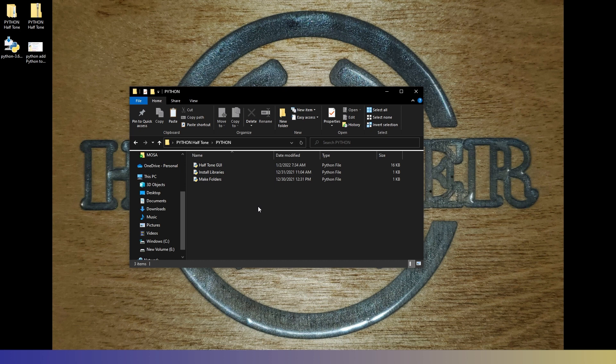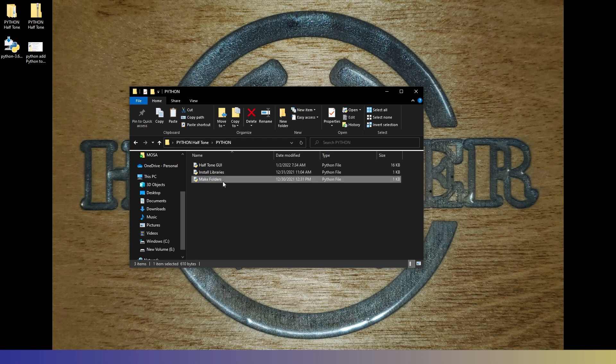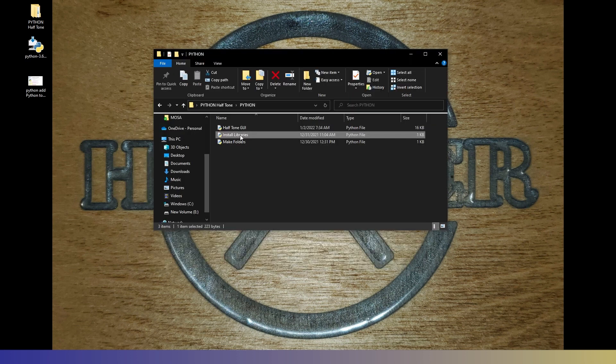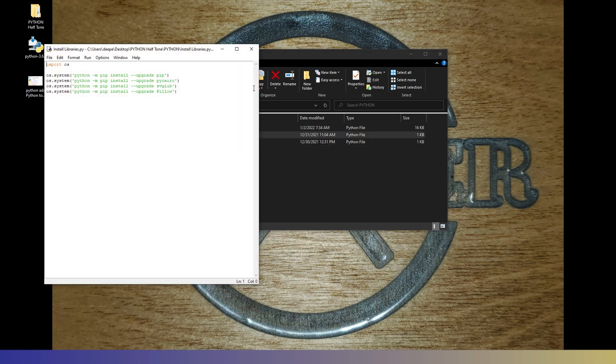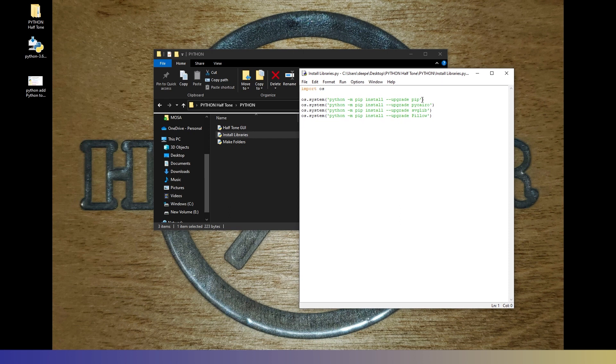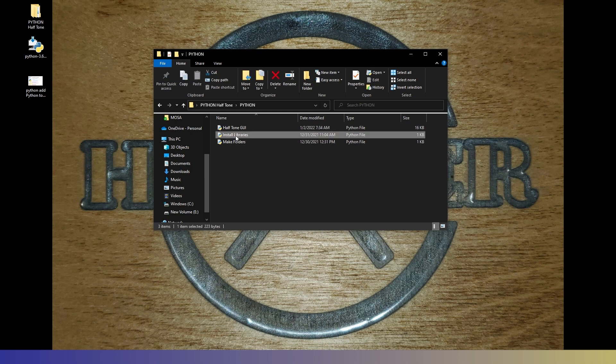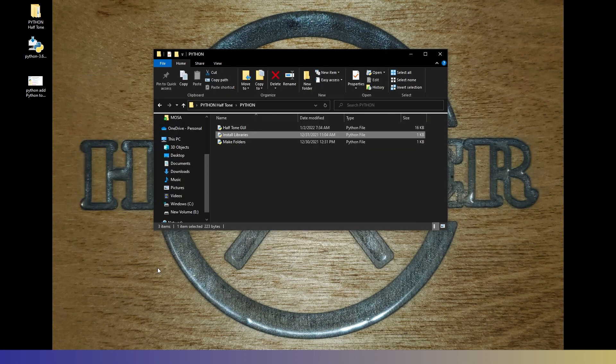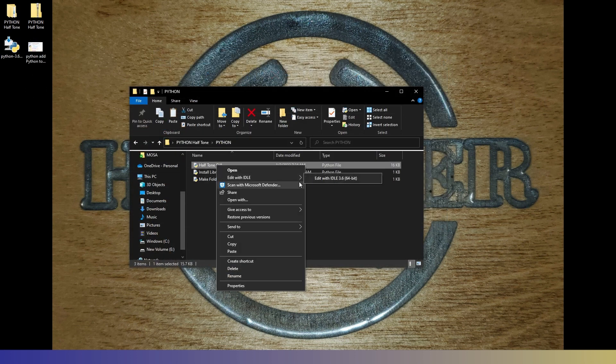Let's go ahead and jump into the Python folder. You'll notice there are three scripts here. You have the halftone GUI, and that's what we'll use to actually convert our image. You'll have the install libraries and the make folders. The make folders is not really important if you got the zip file and saved it to your desktop. But if you didn't, you'll need to run that, make all the folders, and then put your script and those two images in the image folder. But you will need to run the install libraries. So let's take a quick look there. And what this is going to do is going to make sure you have pip installed, pycairo, svglib, and pillow. All the other libraries used in this program are already installed with Python. So you can either hit F5 from here, or you can just double click on install libraries. And you'll see it just loaded all those real quick. I already got them. So it's not actually having to install anything.